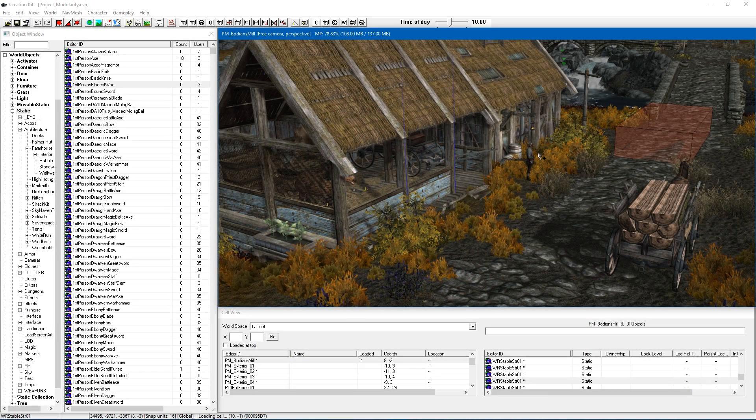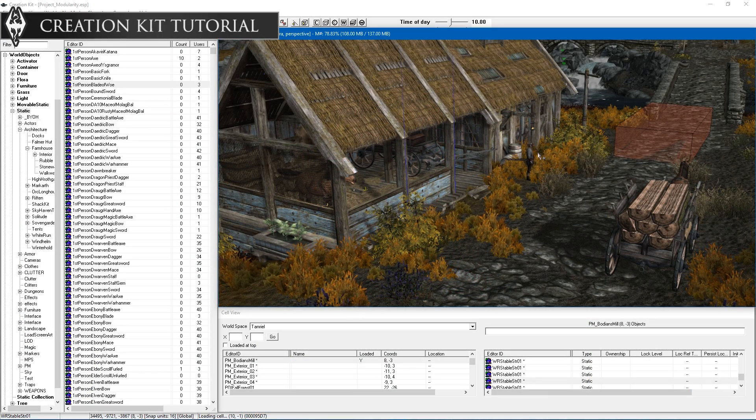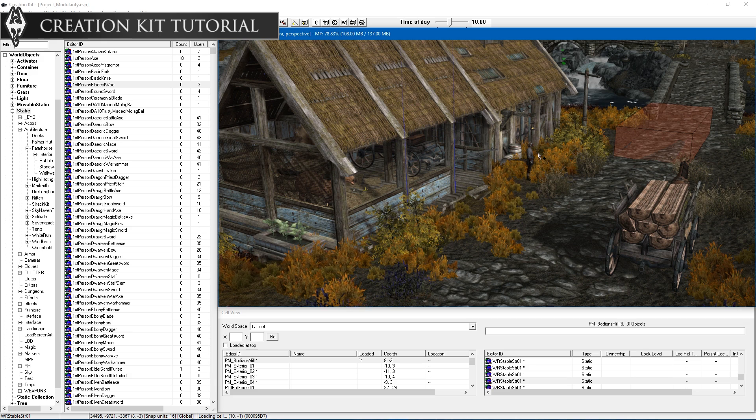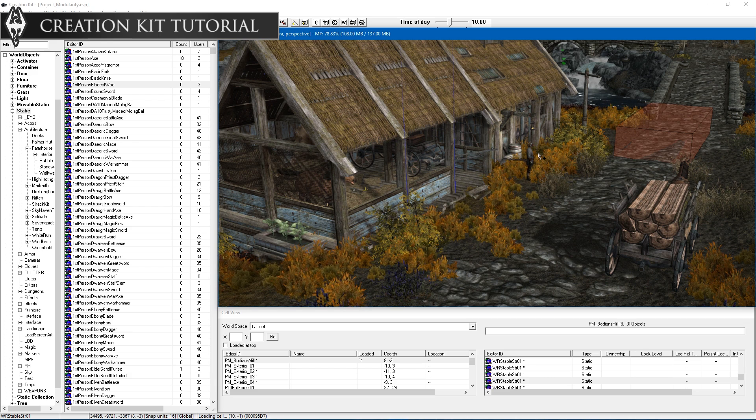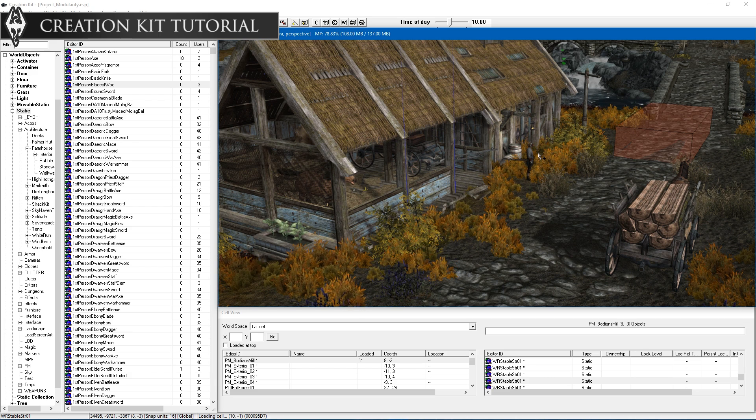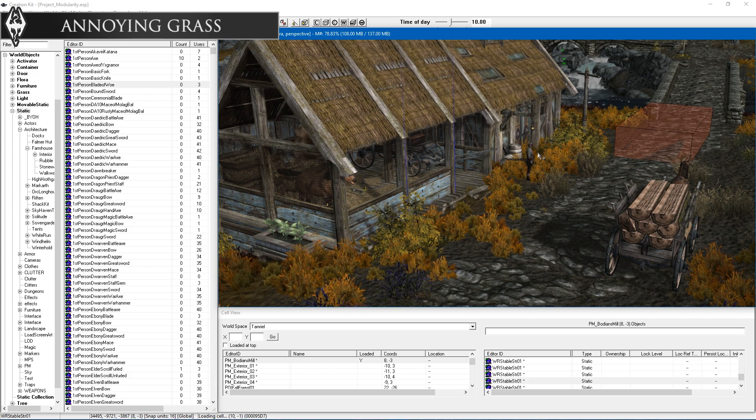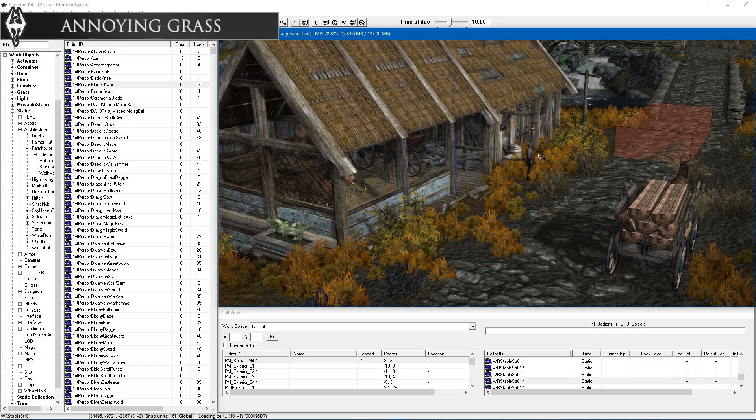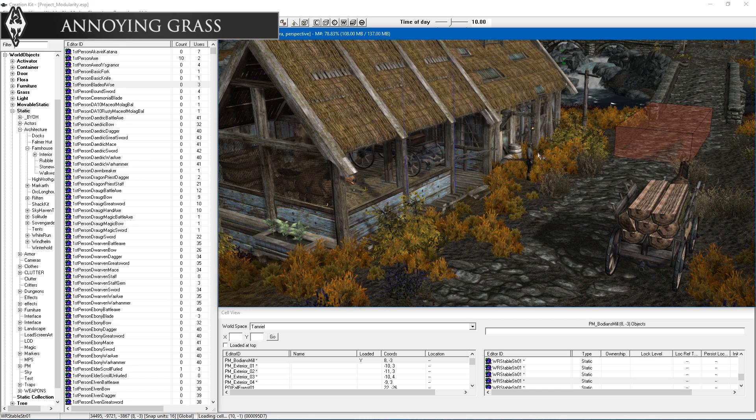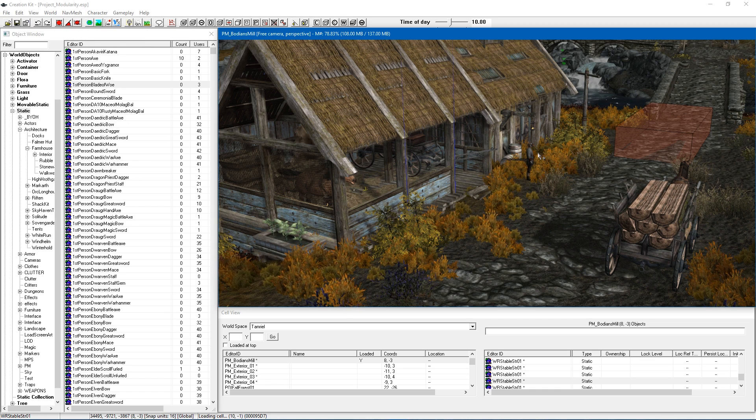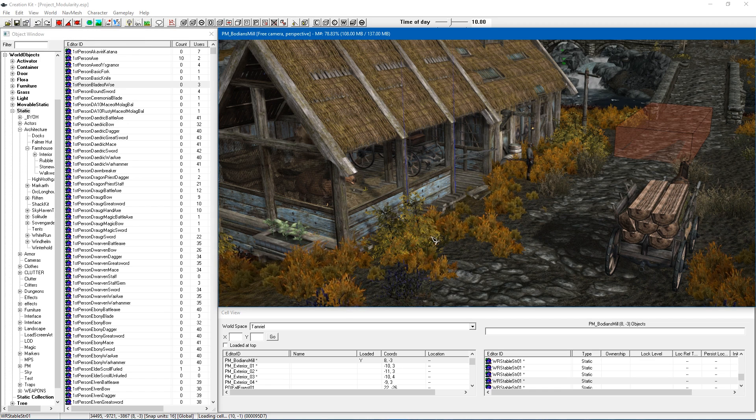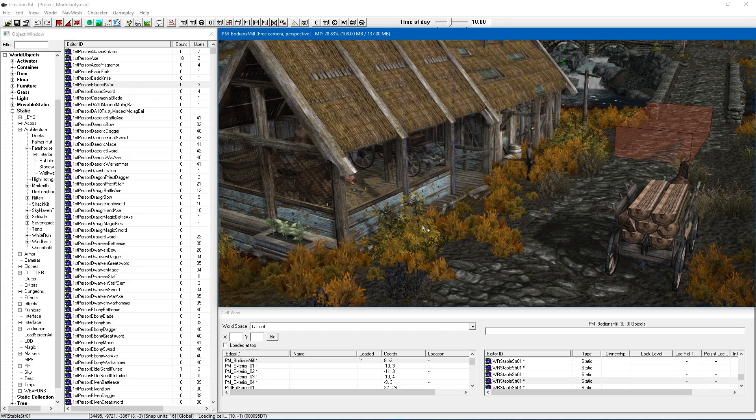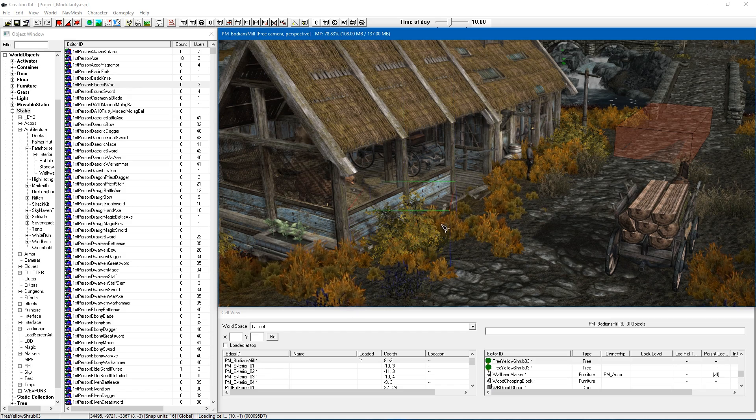Hi this is DarkFox127 and welcome to another Skyrim Creation Kit tutorial video. In today's video I am going to be covering an annoying issue with grass when dealing with world spaces. You may have come across this in the past and are looking for a fix or some way of making sure that you can easily edit this stuff and that is basically what I am going to be showing you today.